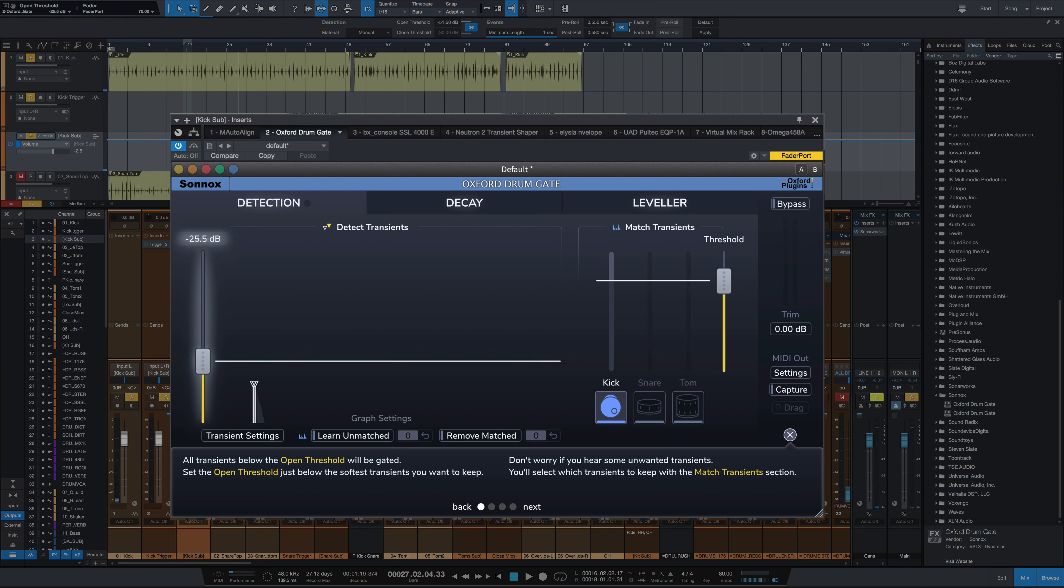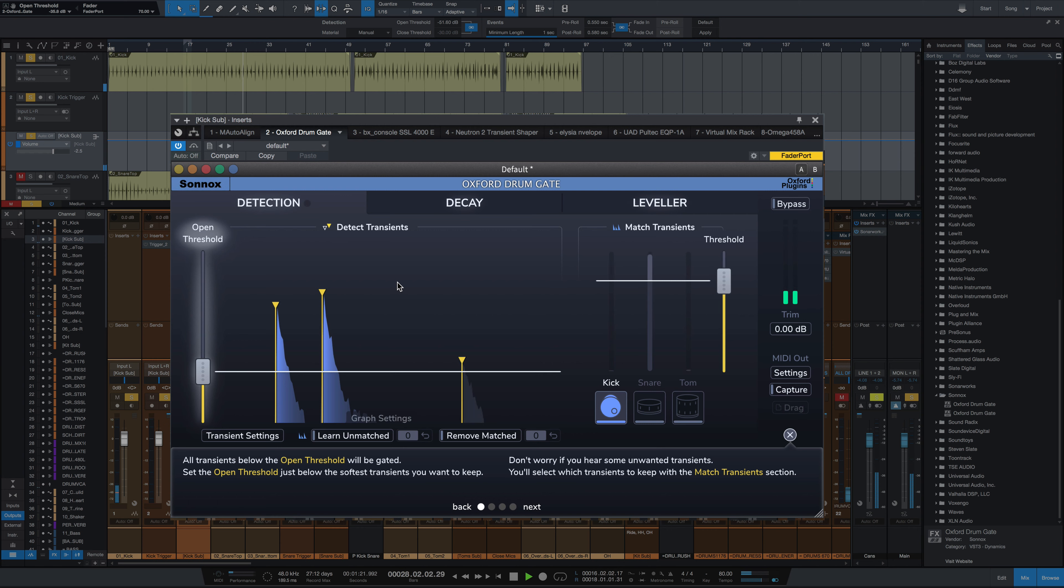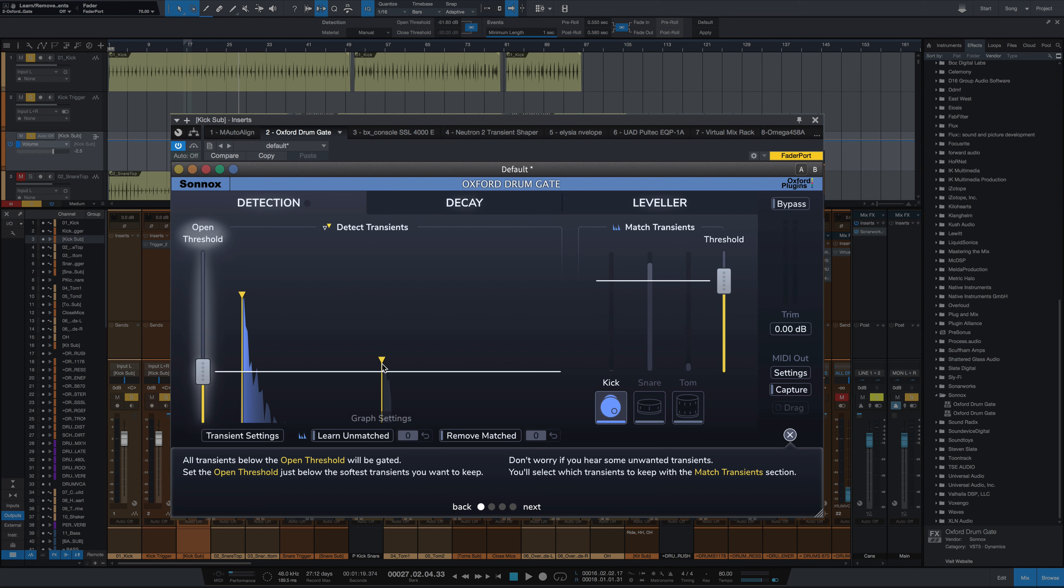I'm going to lower the threshold. Now you see this one right here. With the traditional gate, this transient is above the threshold. That would have come through. But this plugin knows that that particular transient was not a kick drum and gated it out anyway. Pretty amazing. Even if I drop that threshold, I don't have to keep fiddling around with it and release times and hold times to make it really work.